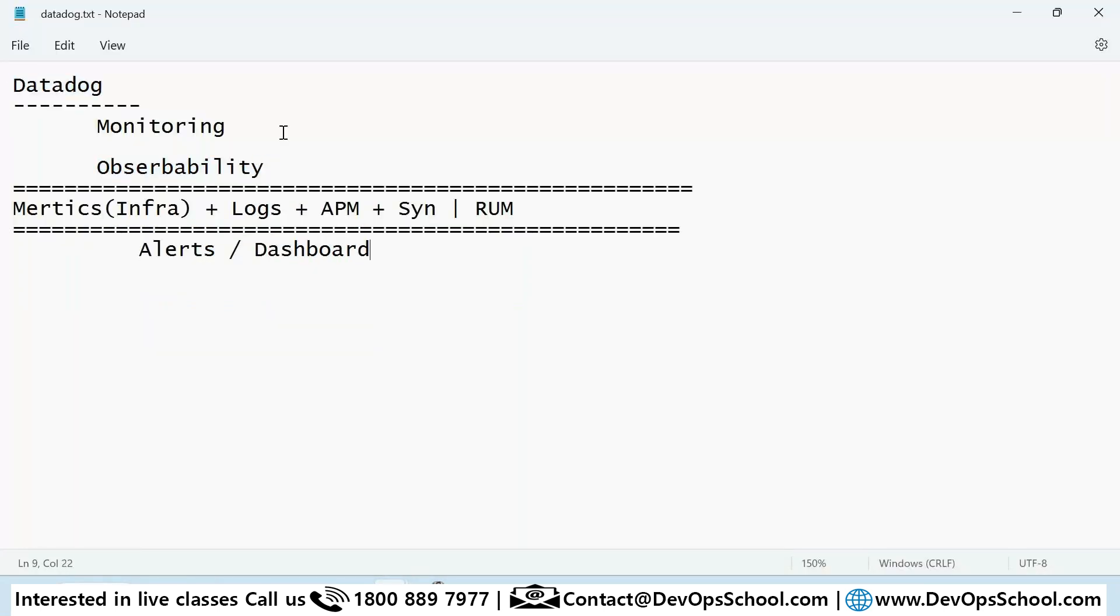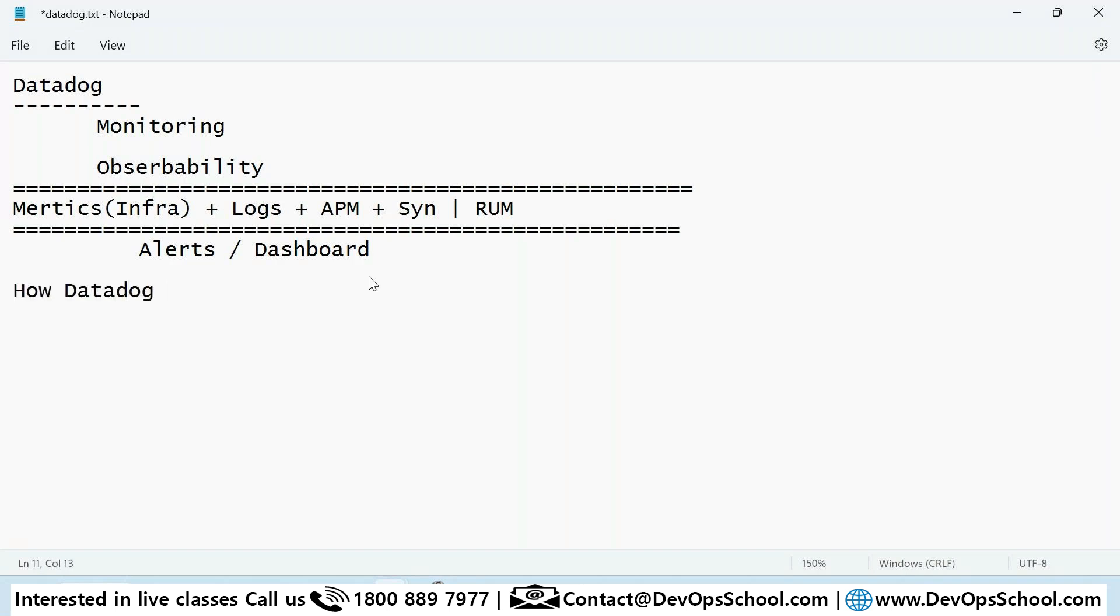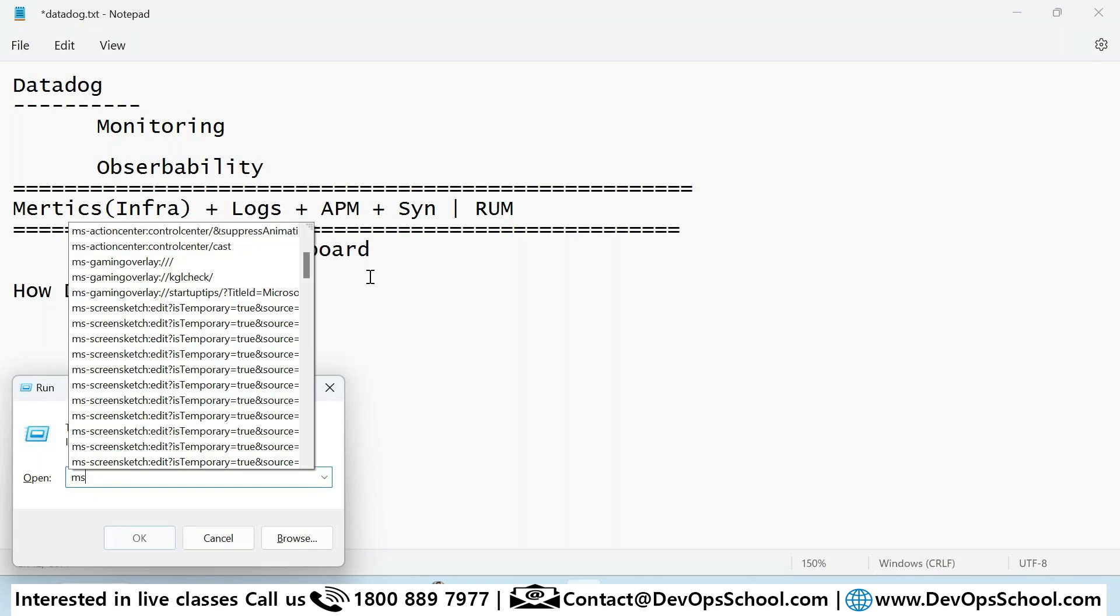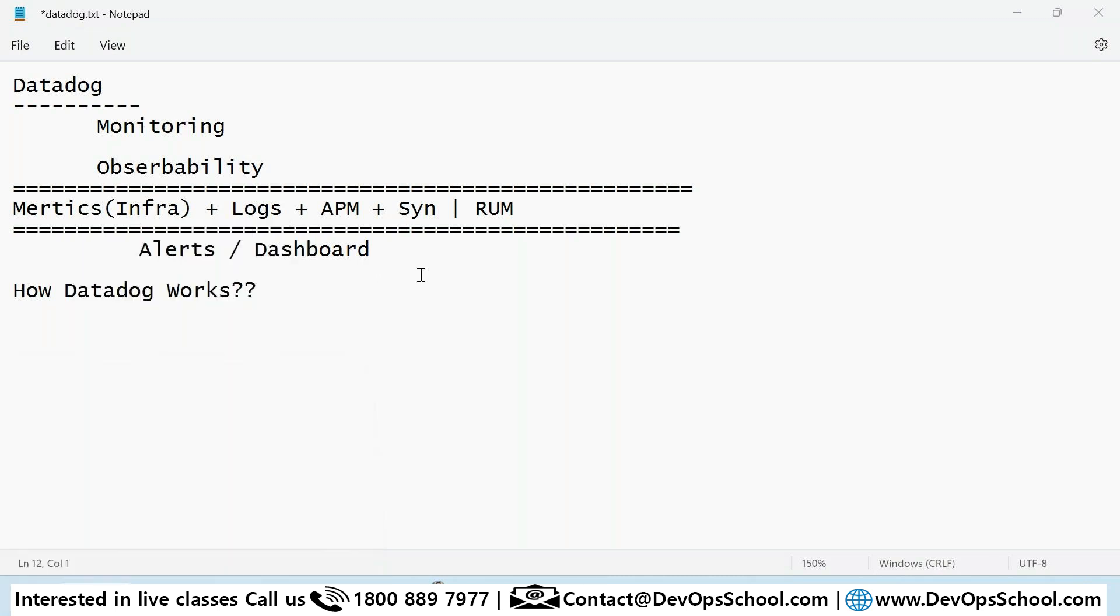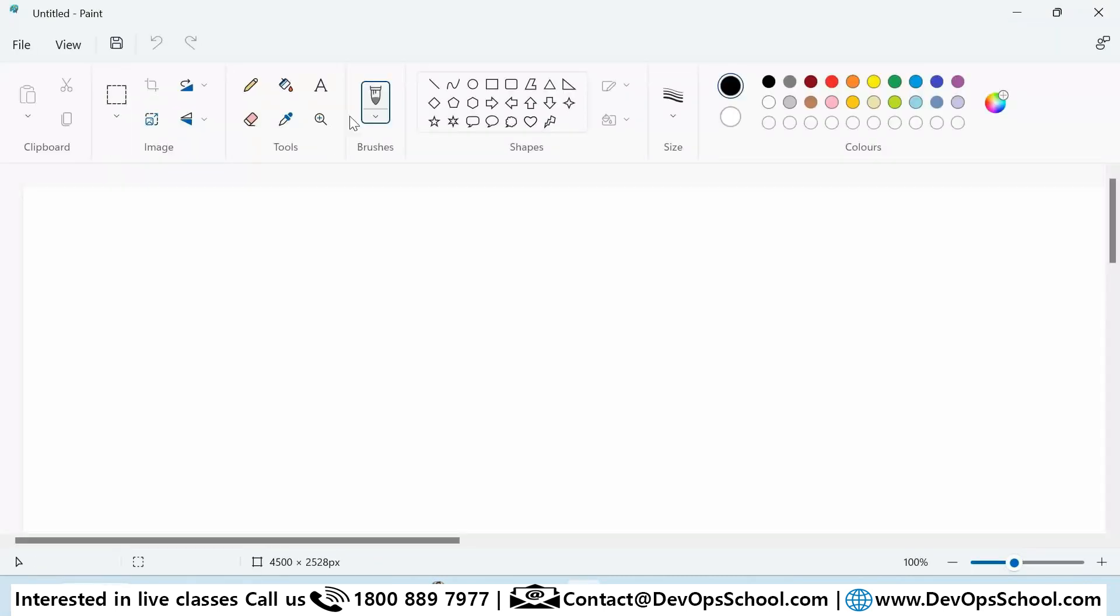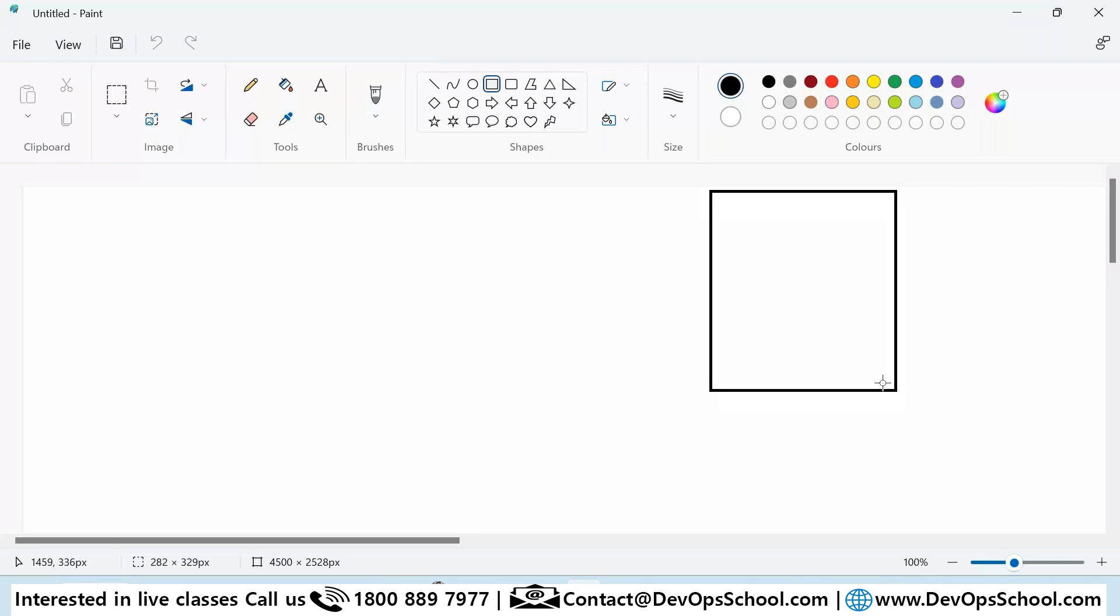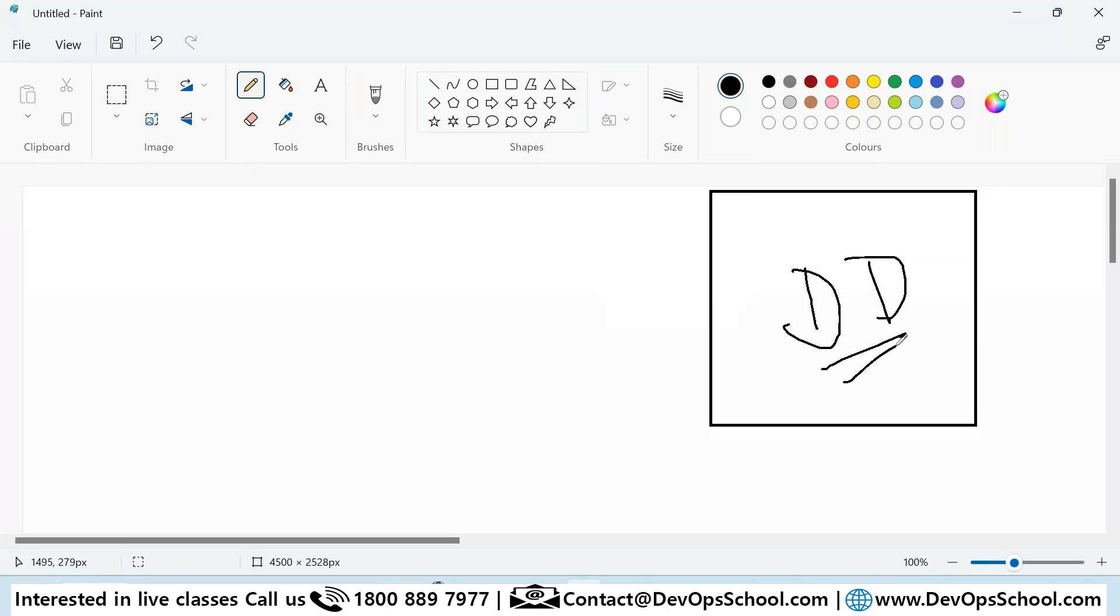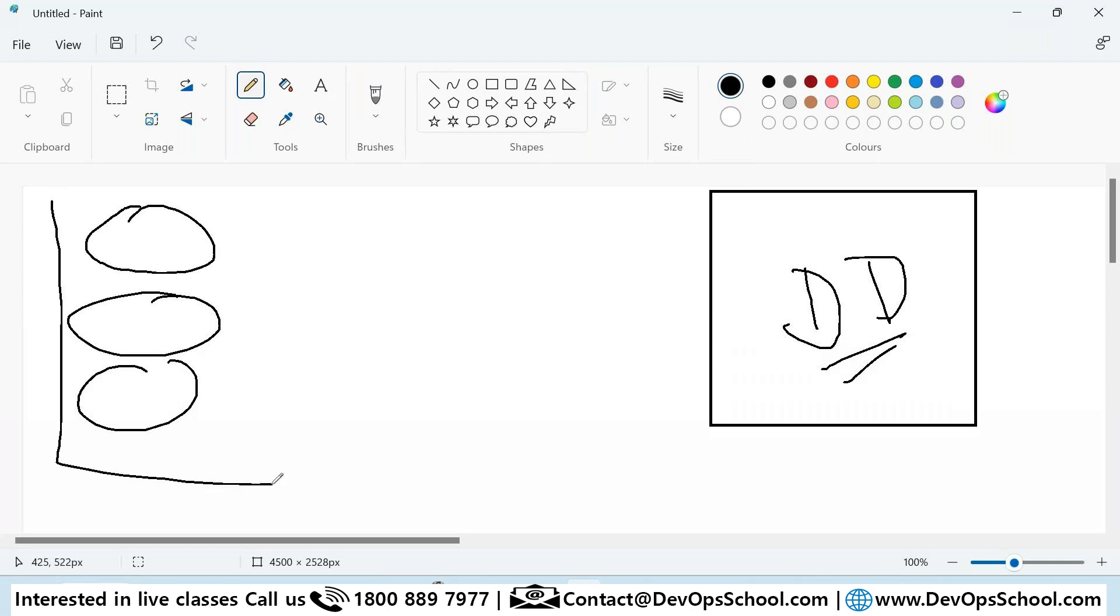Yeah, Datadog is a monitoring tool. Now this is paid software. And how Datadog works - that is something which you want to understand. If you look at this Datadog architecture, everything which you have is in a SaaS model. This is the Datadog website, and that means you don't have to set up any Datadog server and client or something like that. And this is your infrastructure which you can keep anywhere - AWS, Azure, Google Cloud, or private cloud.